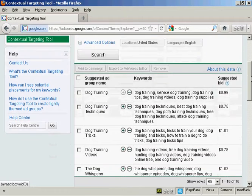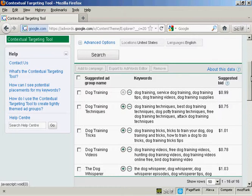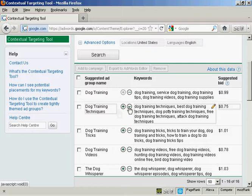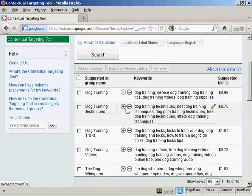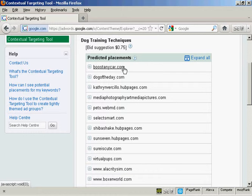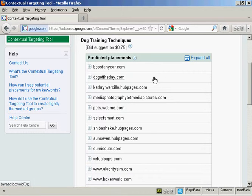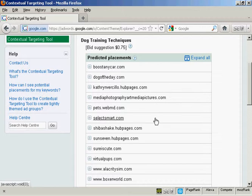And then just click here on Undo ad group expansion to take it back to where it was before. And finally you can customize the predicted site placements. What you do is click here on the row of green dots that are next to the suggested ad group name. And this shows all the pages that Google believes an ad from an ad group will appear on.